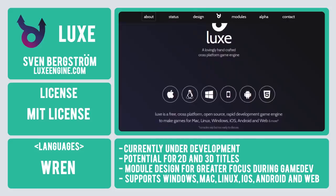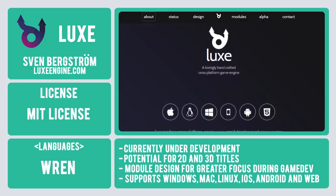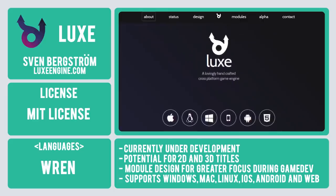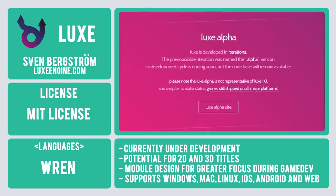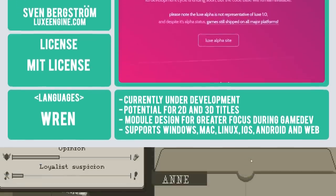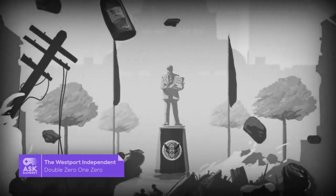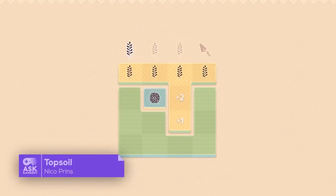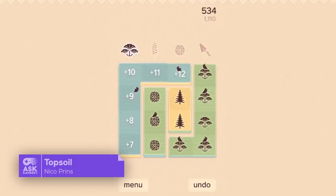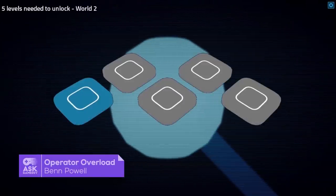Building platforms for the LUX game engine include Windows, Mac, Linux, iOS, Android, and Web. Despite its alpha state, various titles have already been released using LUX, including the Westport Independent, Topsoil, and Operator Overload.